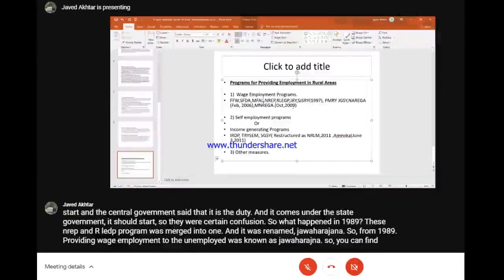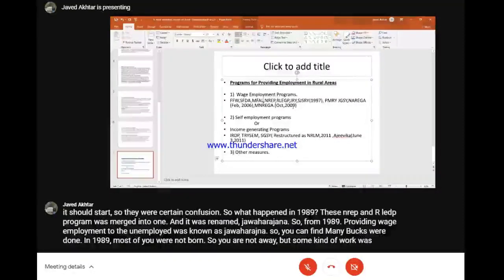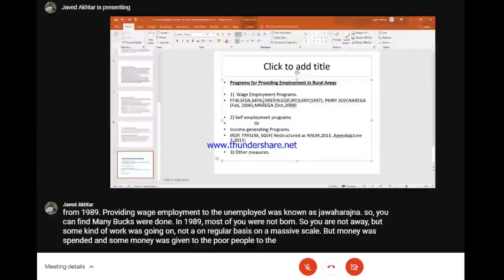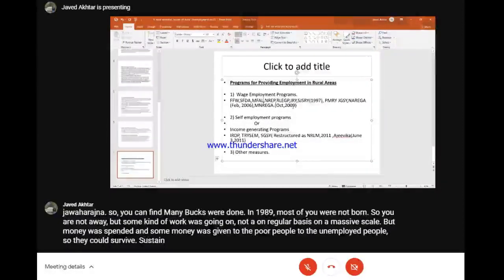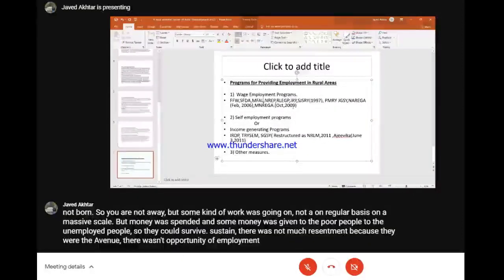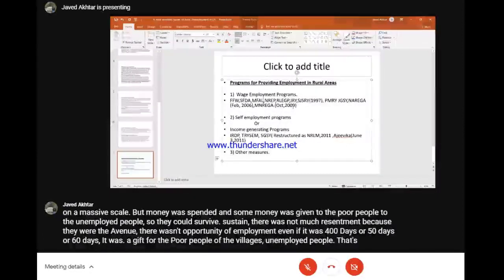From 1989, providing wage employment to the unemployed was known as Jawahar Rojgar Yojana. Some kind of work was going on - money was given to poor and unemployed people so they could survive. There was not much resentment because there was an avenue of employment, even if for 100, 50, or 60 days. It was a gift for the poor people of the villages - they thought something is better than nothing.